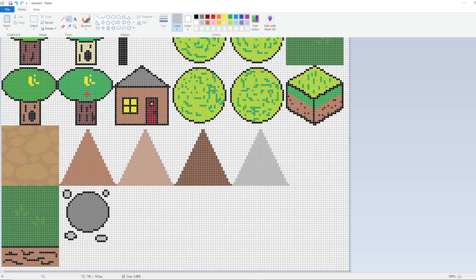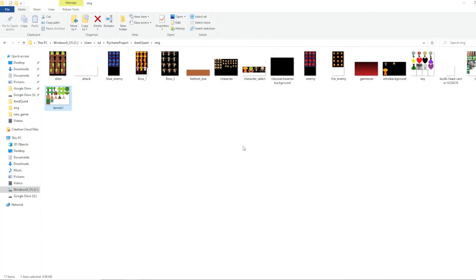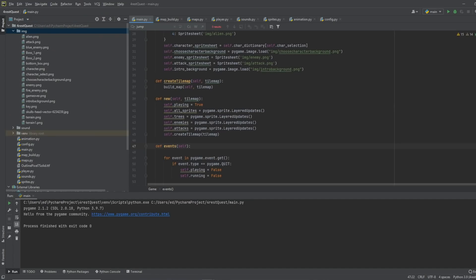Just hit save and we're finished here, so close that out. Now we're back in our program.